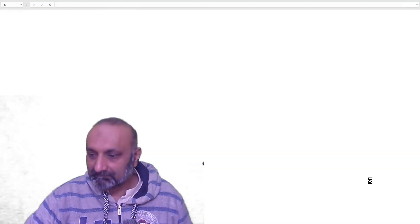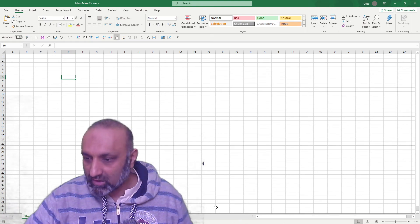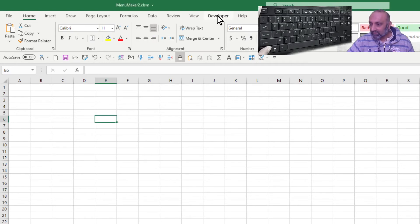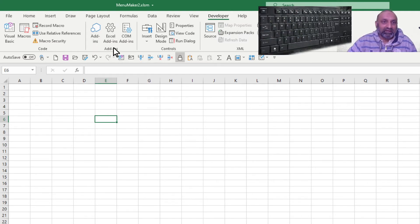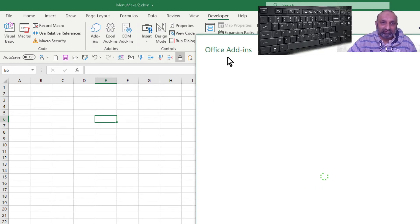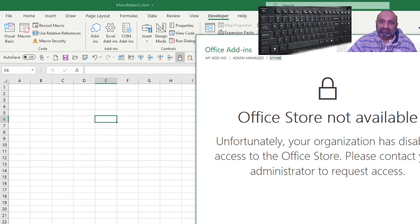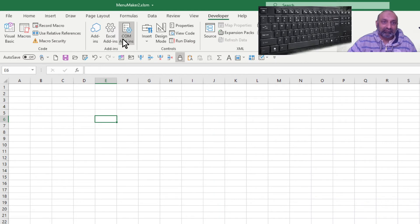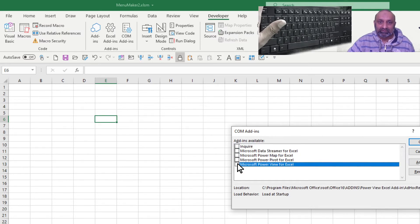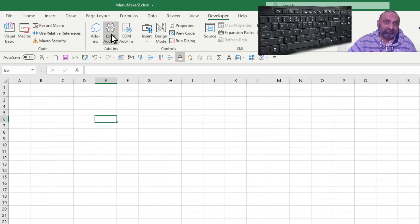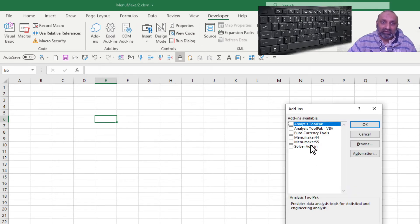Let me open Excel to further explain this. Go to the Developer menu — you can see we have an add-ins section. There are Office Add-ins which link to a Microsoft store, and Format Add-ins which are already installed in the system and can be enabled or disabled. Today I'm going to talk specifically about Excel Add-ins.